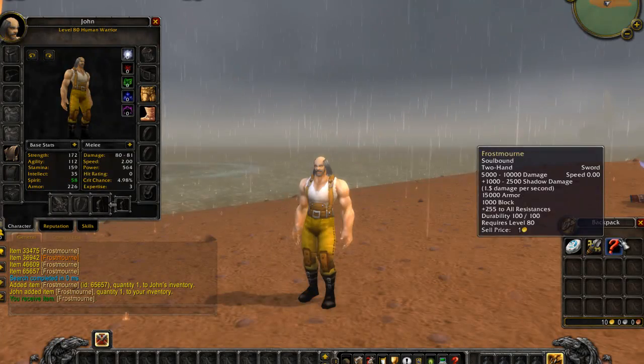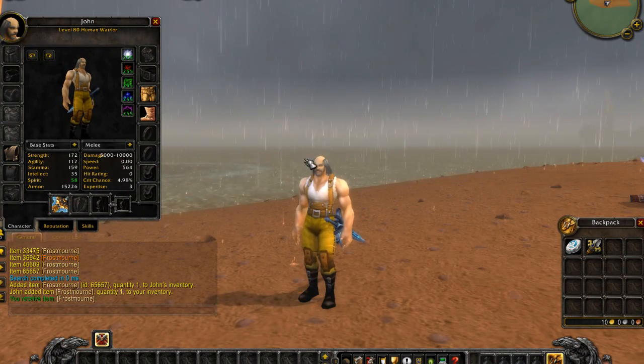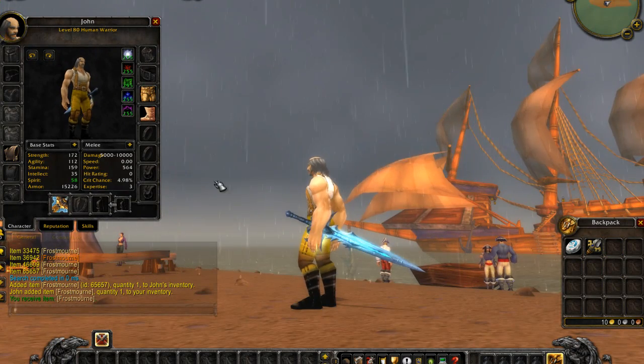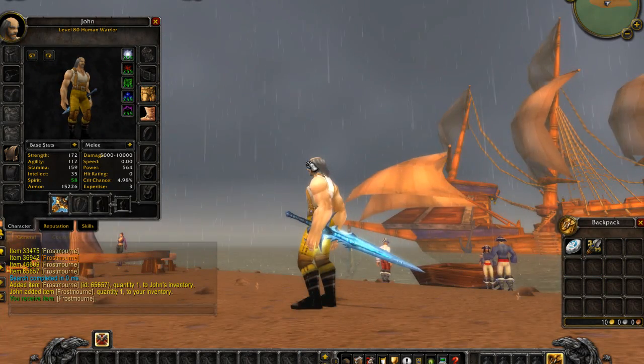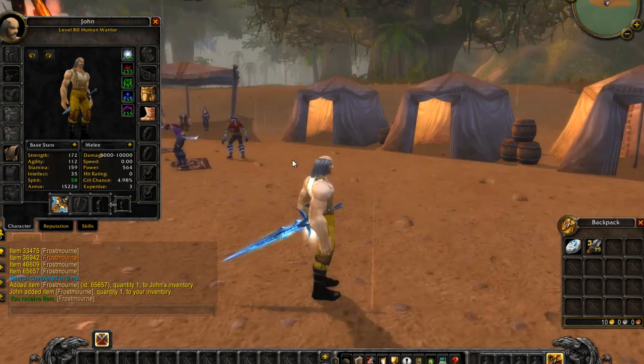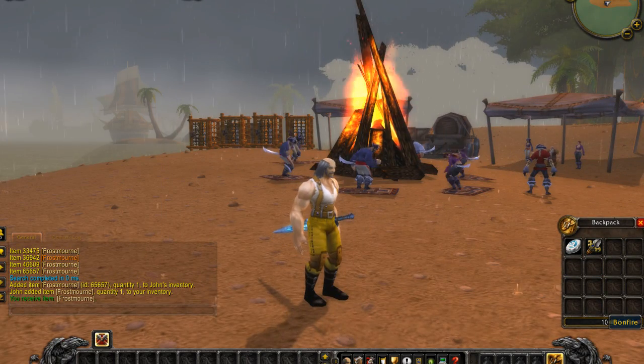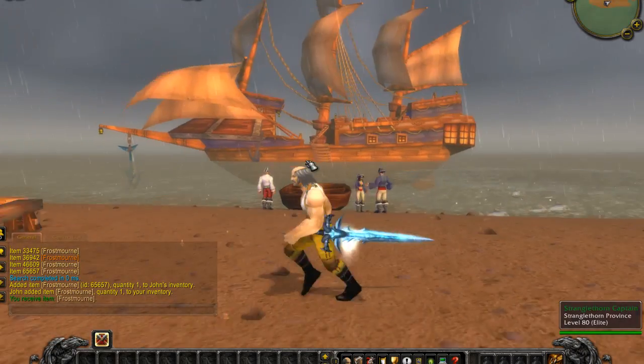Okay, you see here is the Frostmourne. You equip it, and there it is. Yeah, that's all for me.